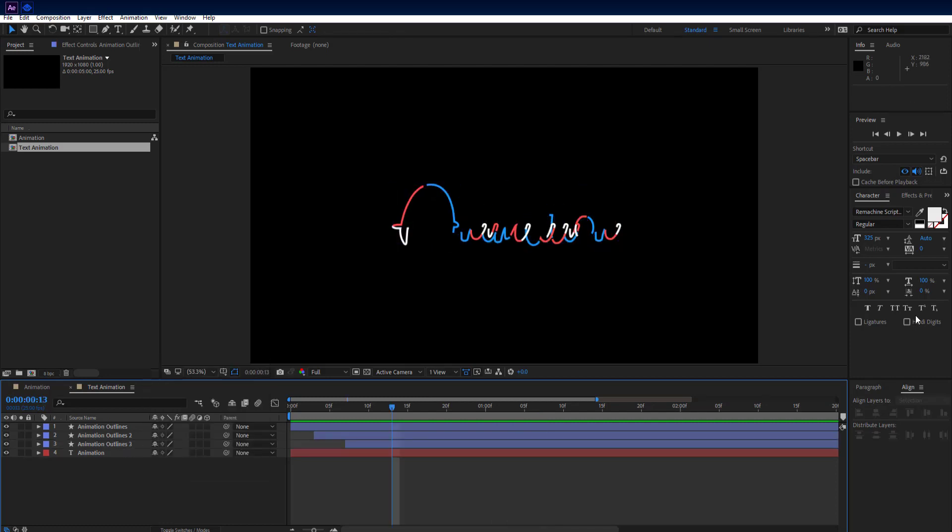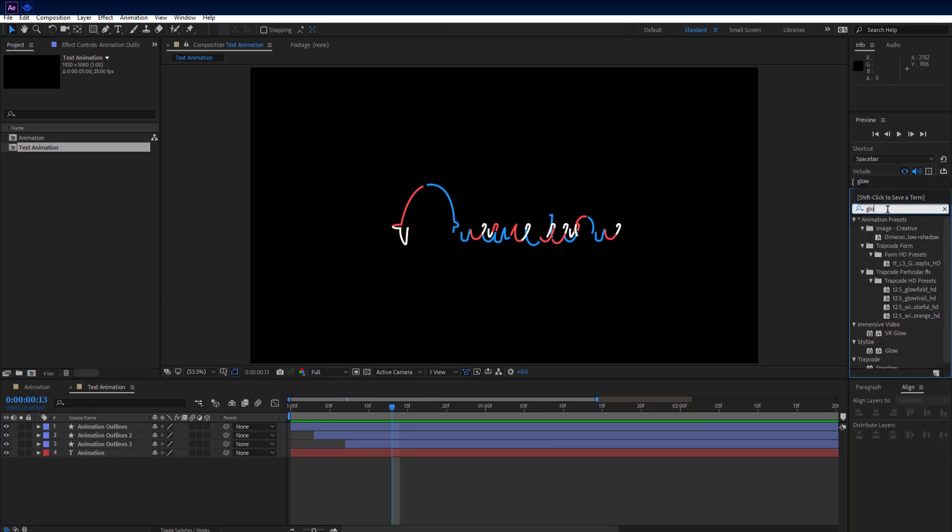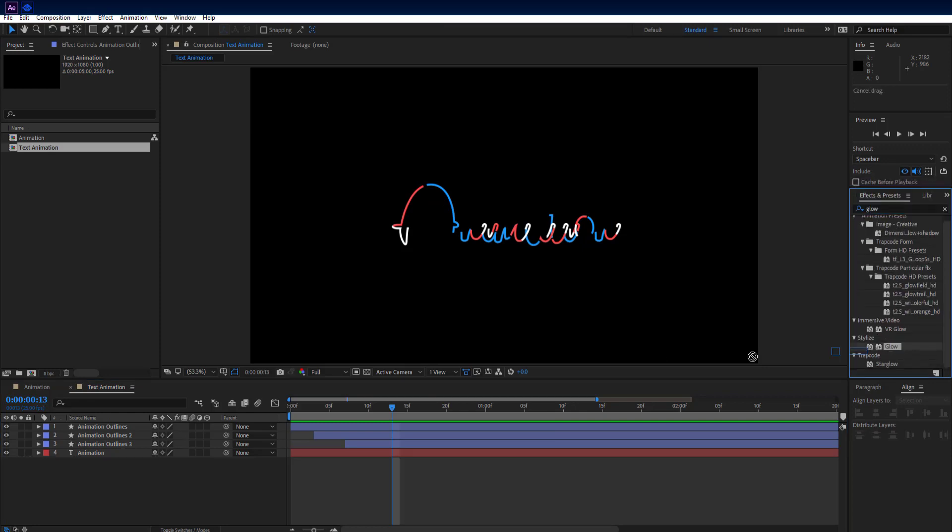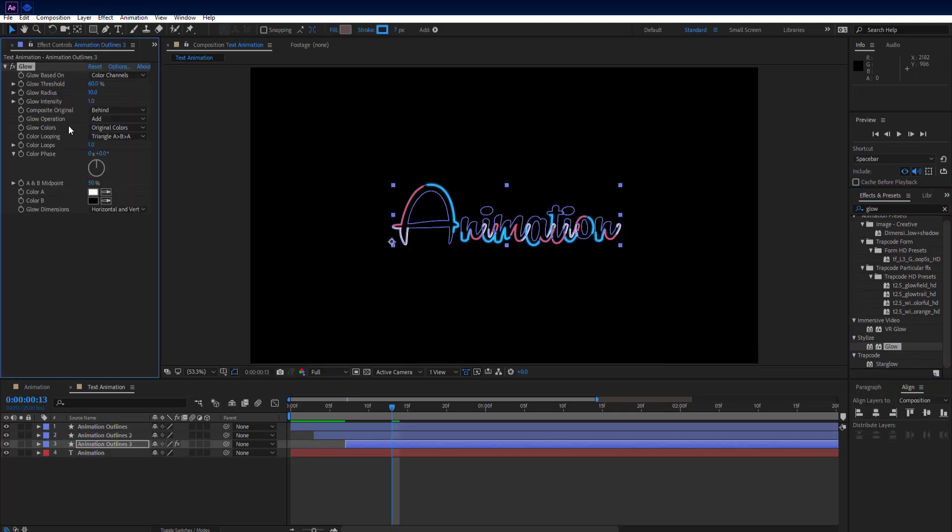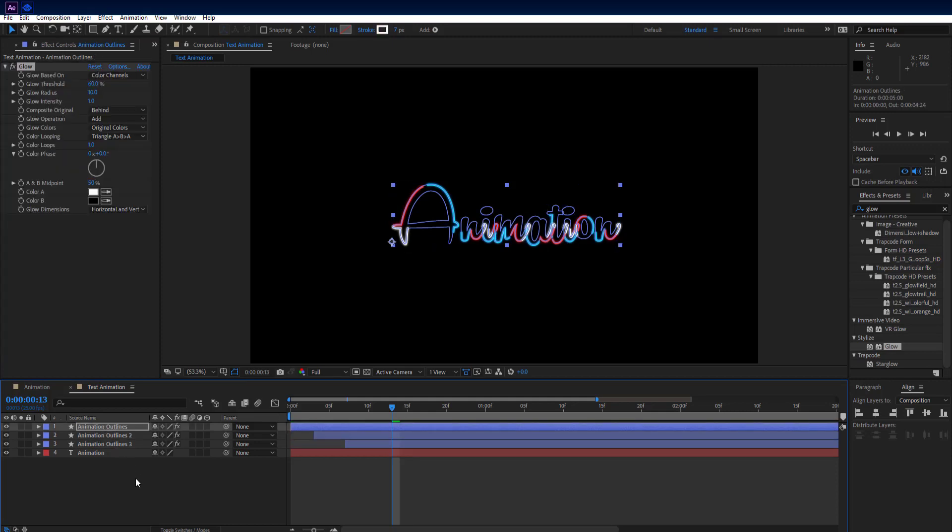Now go to effects and presets panel and search glow effect. Add it on any outlines layer. Then go to effects controls tab. Select glow effect and press ctrl plus C to copy it, and press ctrl plus V to paste it on remaining outline layers.